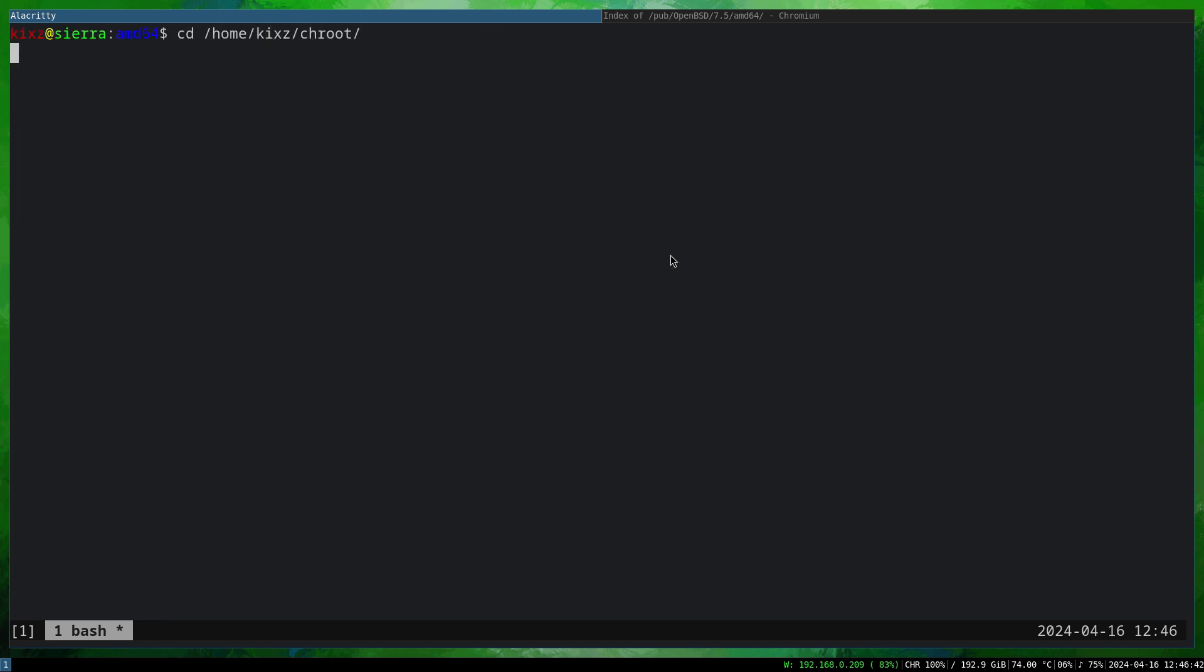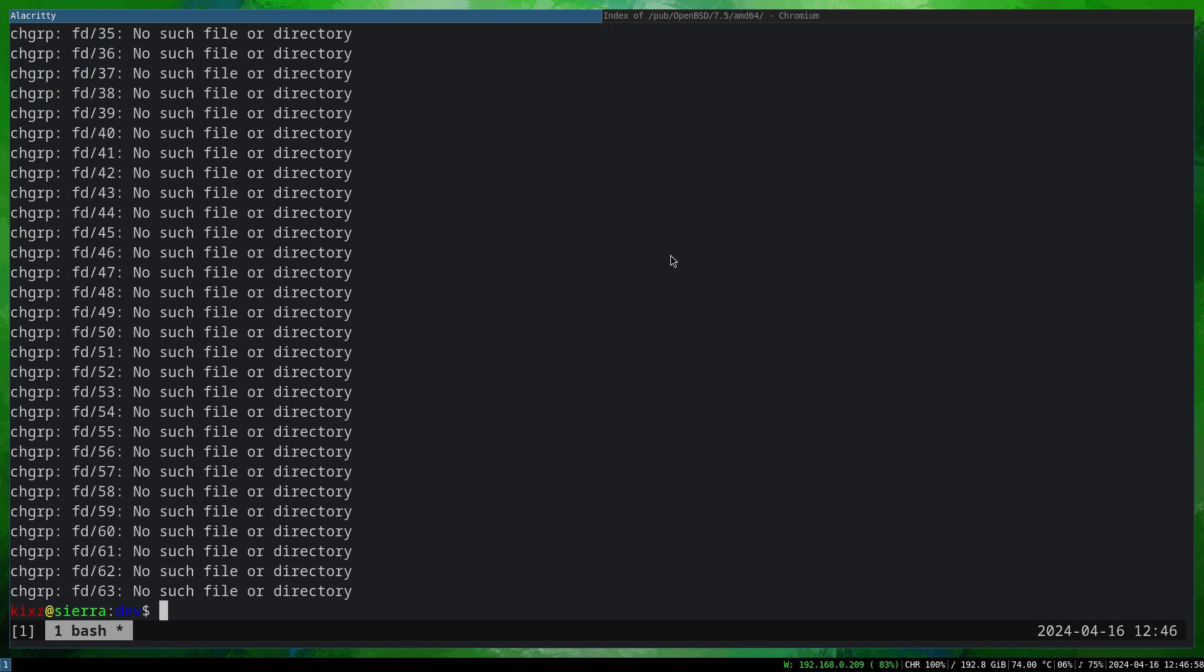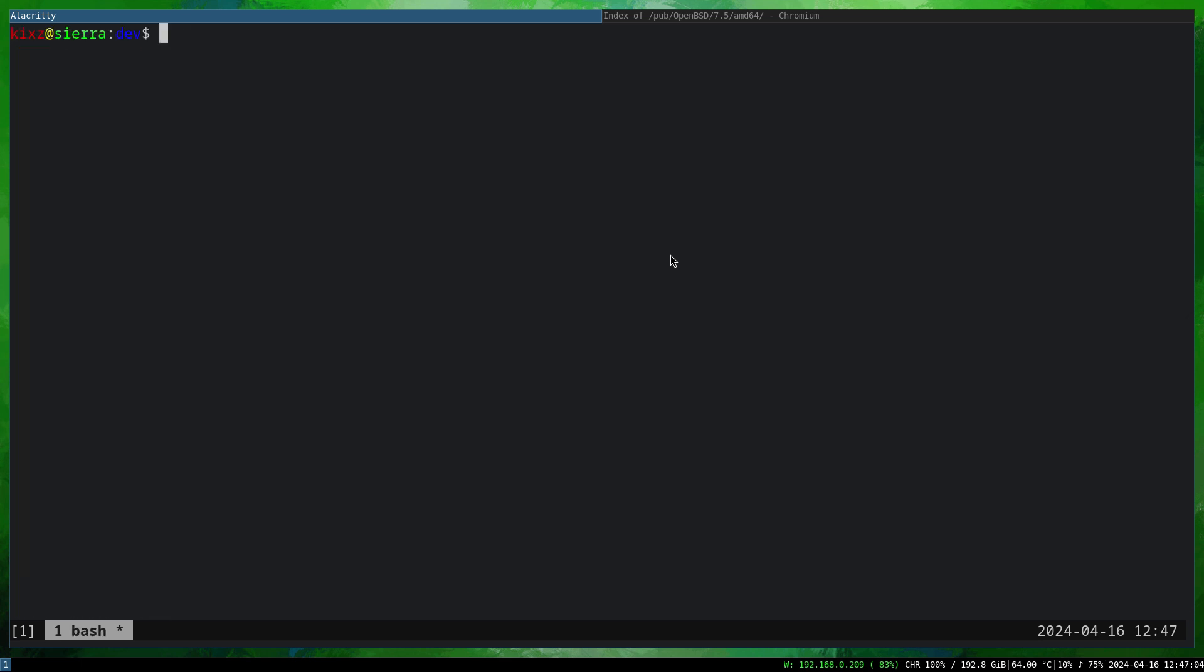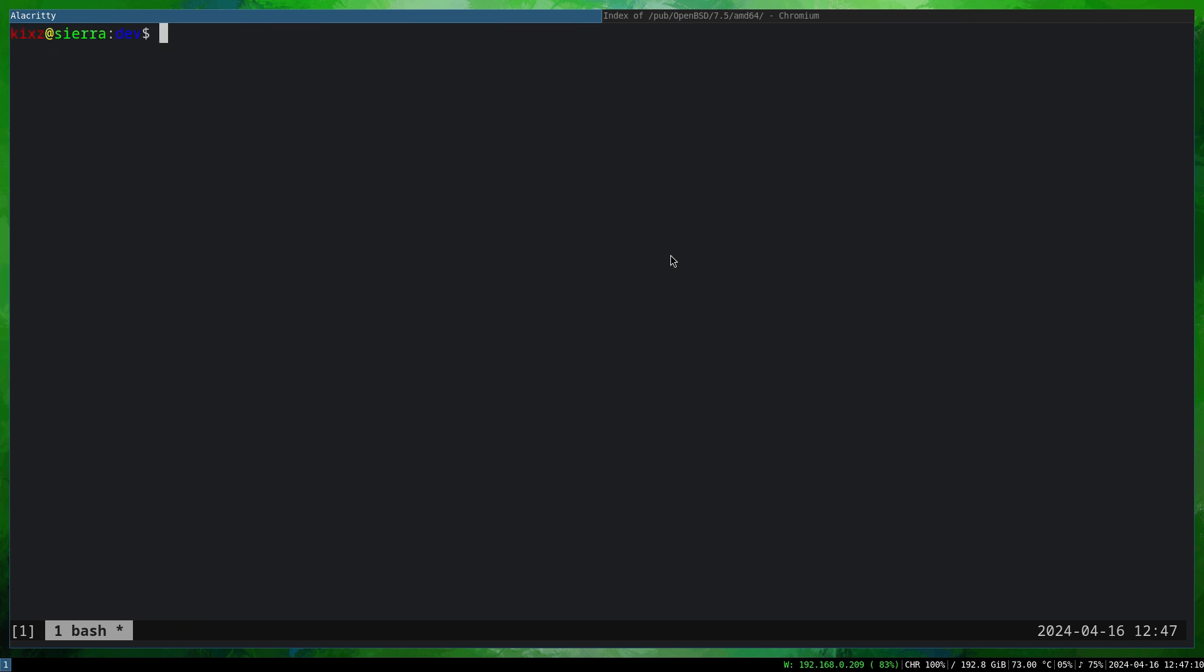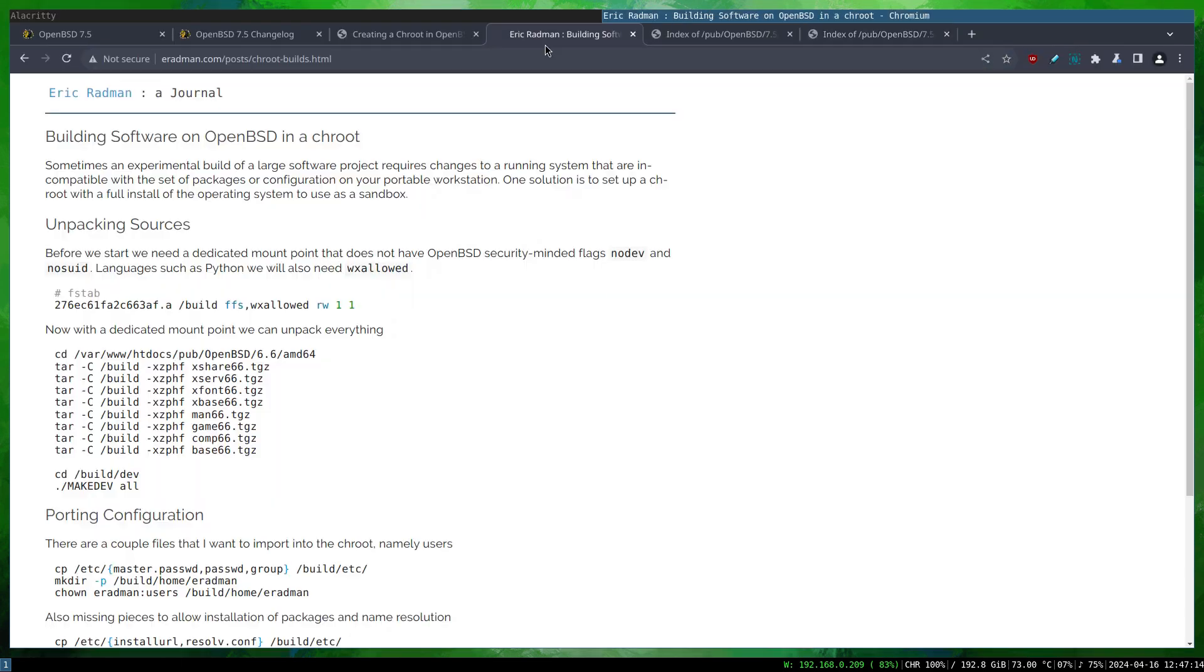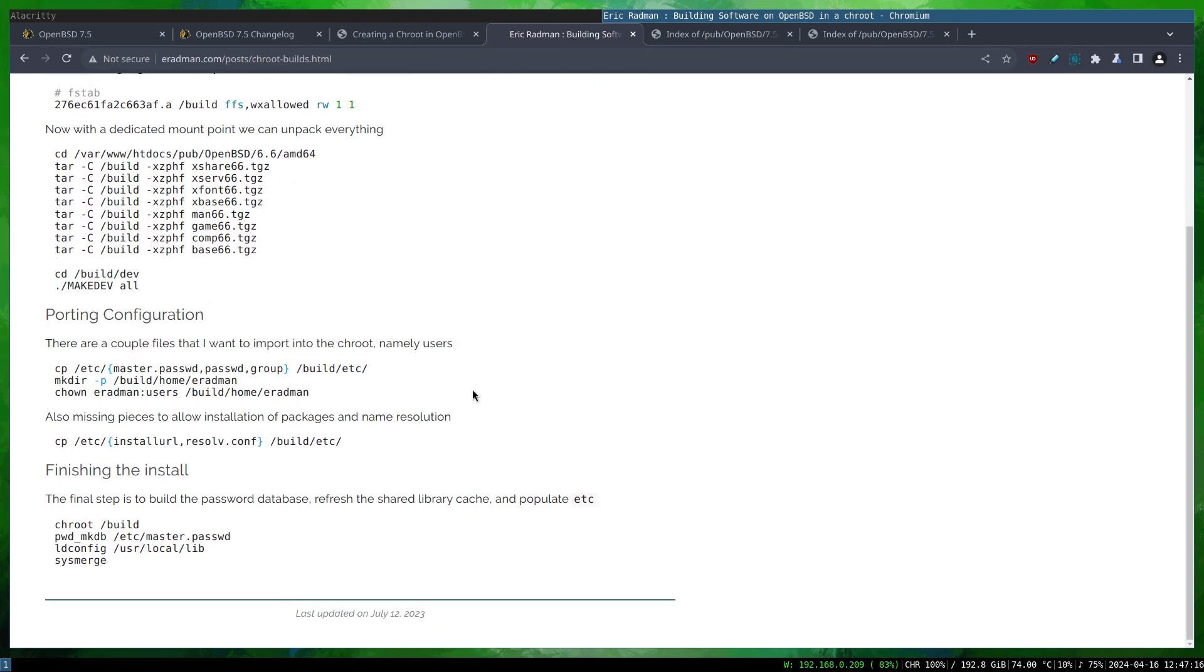All right, so all the files are decompressed. The next step is to go to the chroot directory and we are going to the dev directory. As you can see, the directory structure is similar to the root file system. We are going to the dev directory of the chroot and then we have to run this script: makedev all. This should be done with doas or you can switch to the root user. Now we have all the dev devices created.